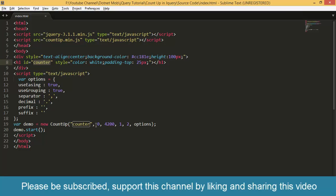Then the second parameter is the start counting number. So here it is 0. So it will count from 0. Then the third parameter is the final number. So it will count up to this value that is 4200.